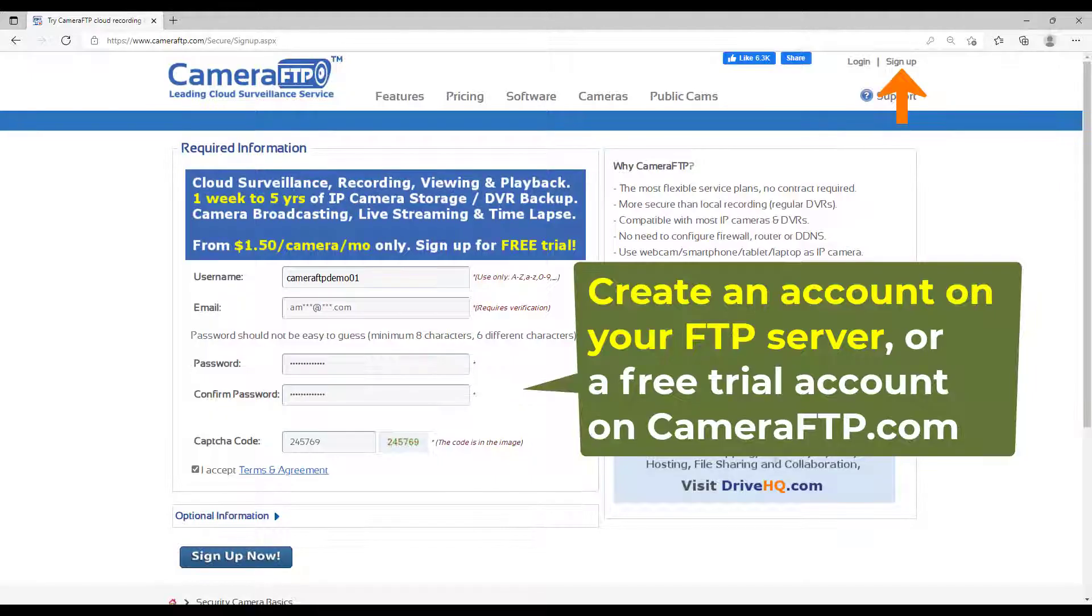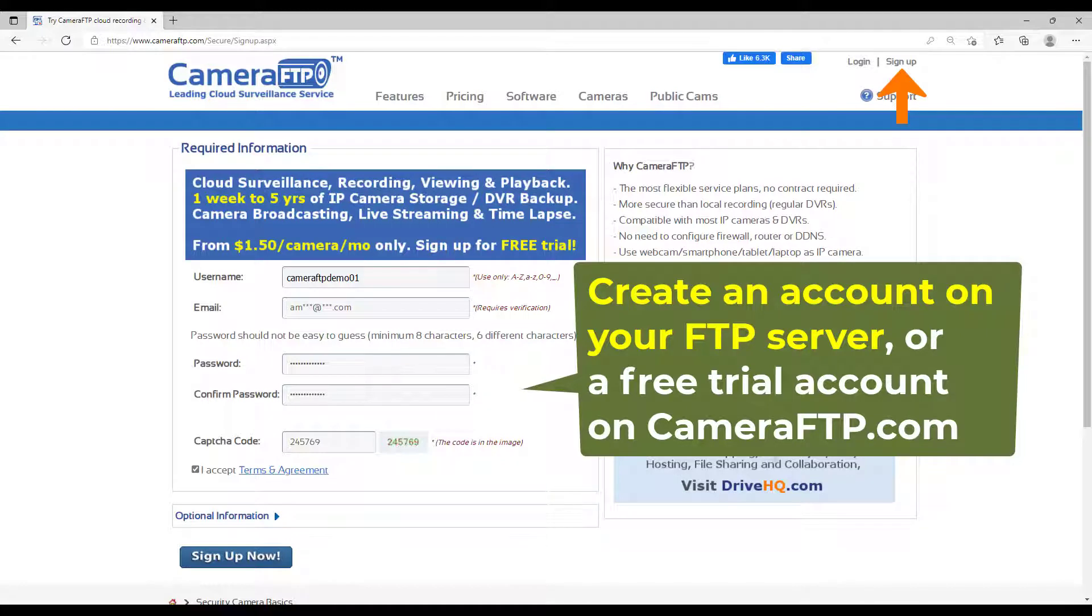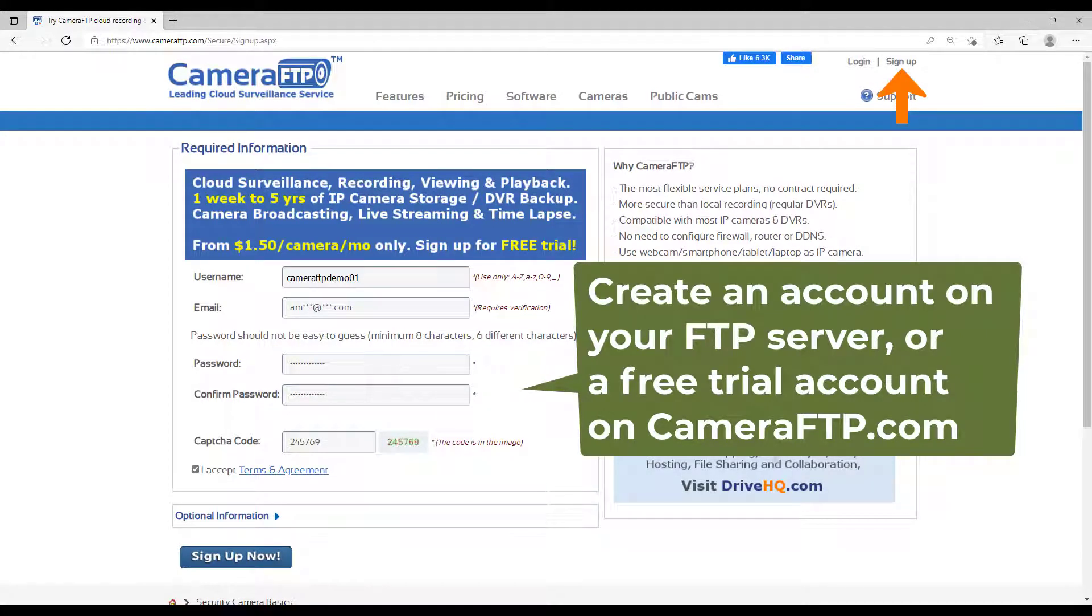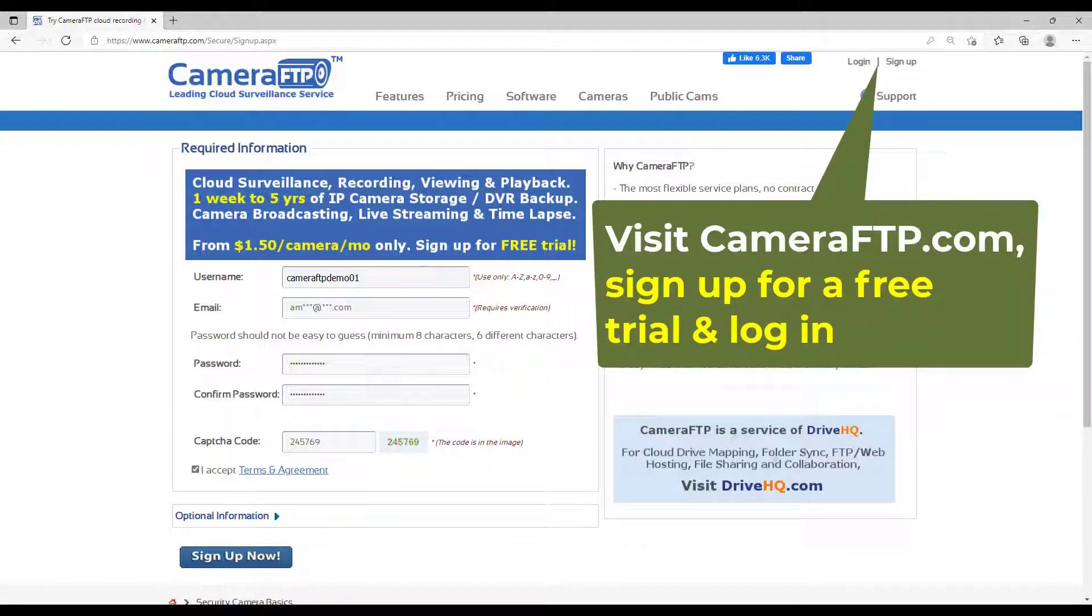First, create an account on your FTP server. We will use camera FTP as an example. For a different FTP server, you just need to change the FTP server name. Visit cameraftp.com, sign up for a free trial, and then log in.